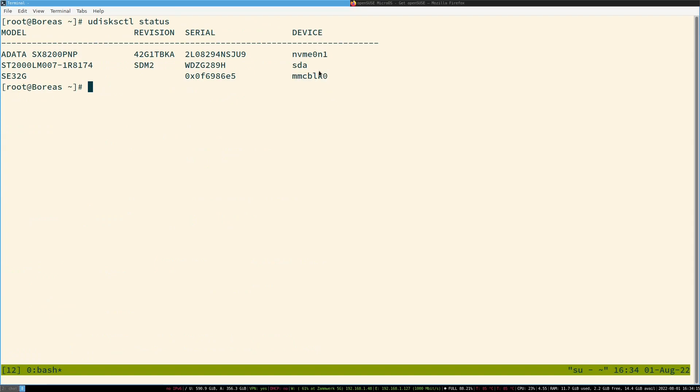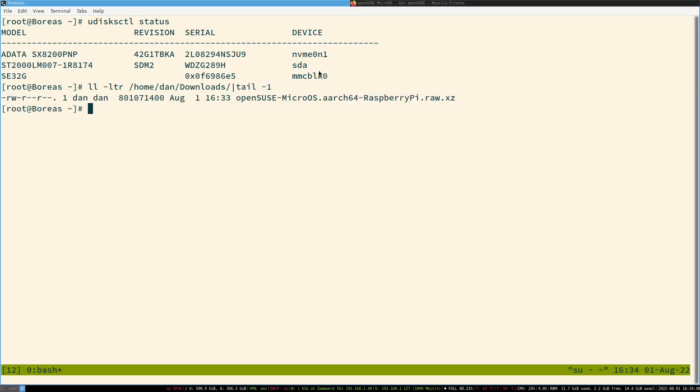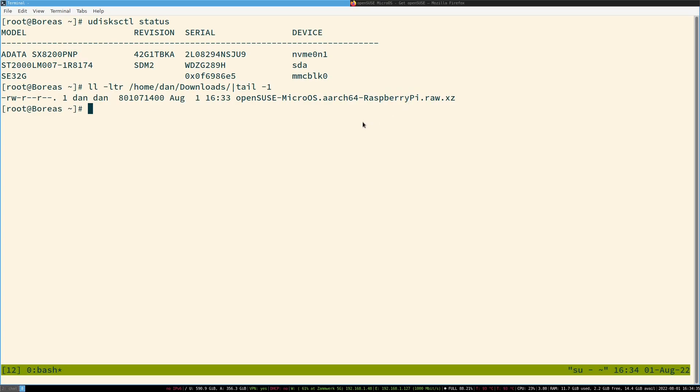My image is now in my download folder. Let's just take a look. And there it is. Terrific.